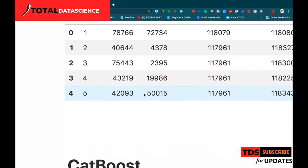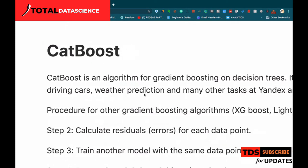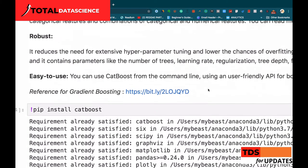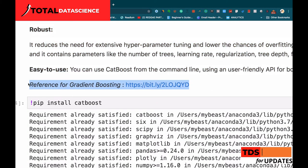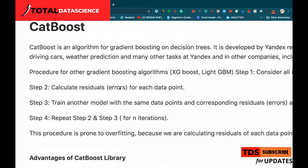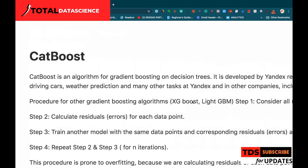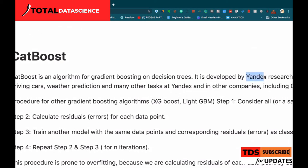Now let's use CatBoost to load this dataset. First, a brief background on CatBoost. CatBoost is used for gradient boosting on decision trees. If you're not familiar with gradient boosting, I've provided a link where you can click and learn more about it. This is one of the effective machine learning concepts you need to know. If you're already familiar with it, you can ignore that link.